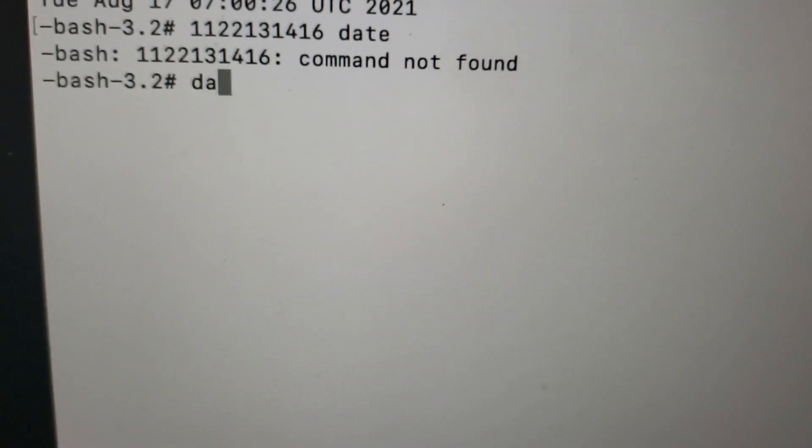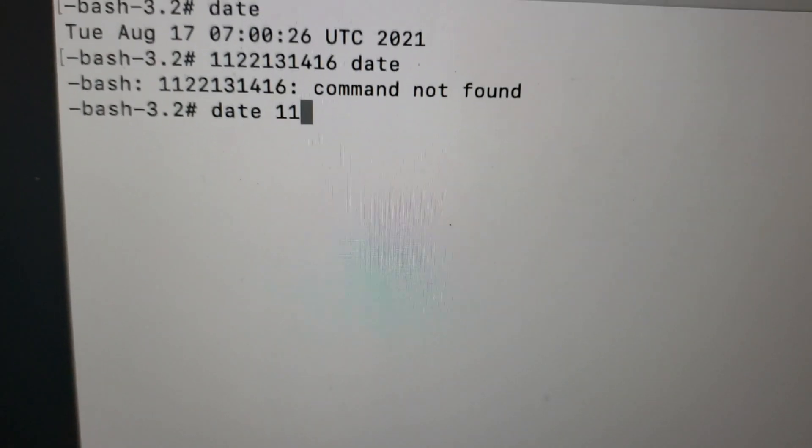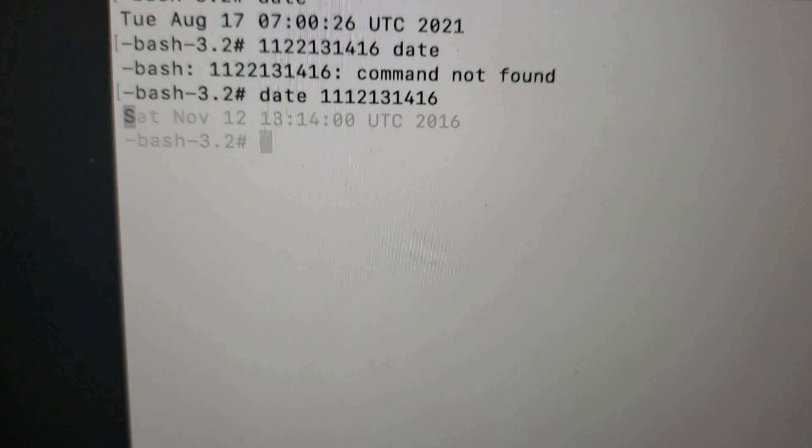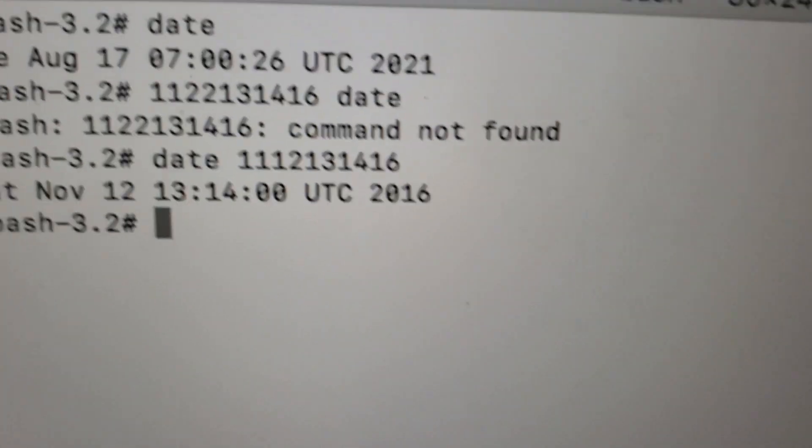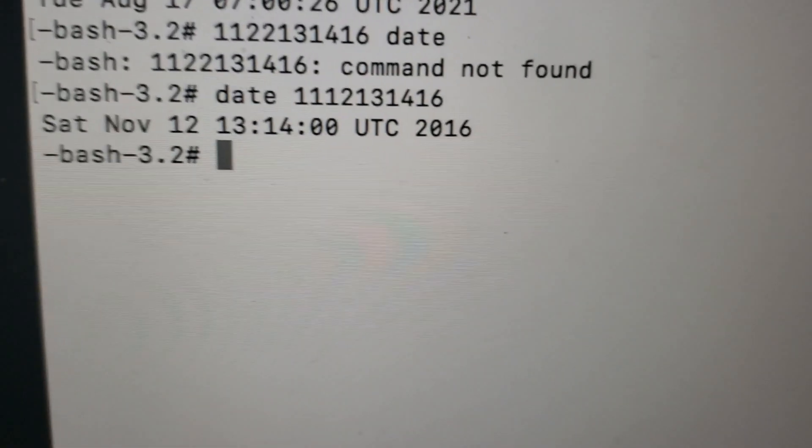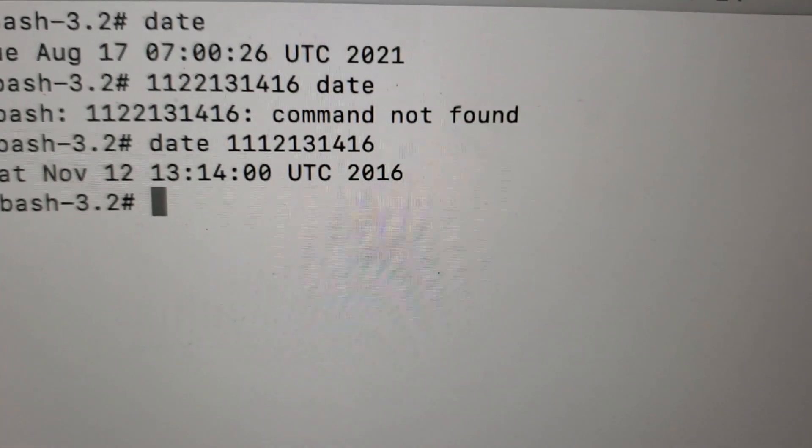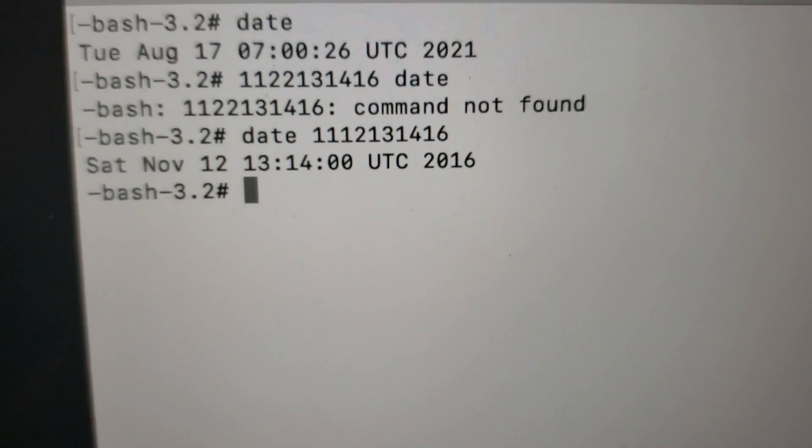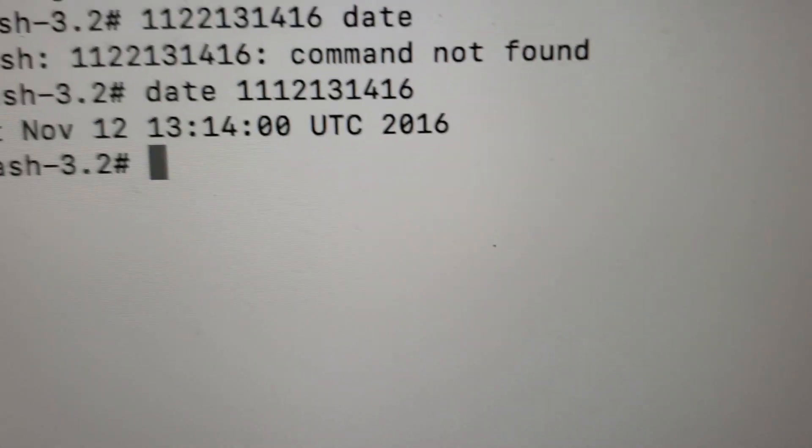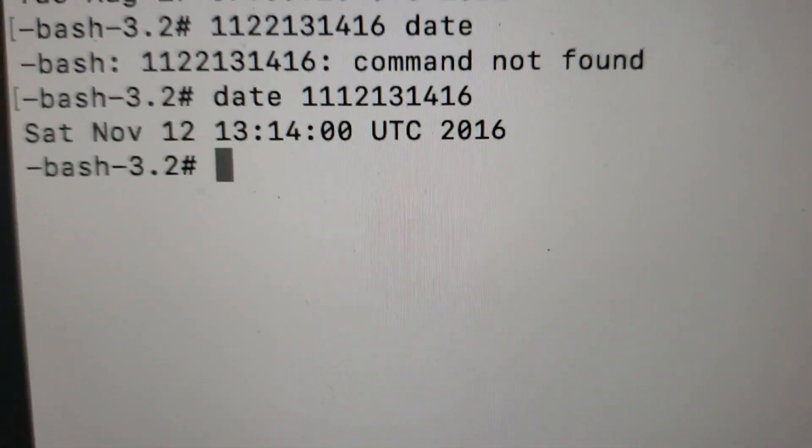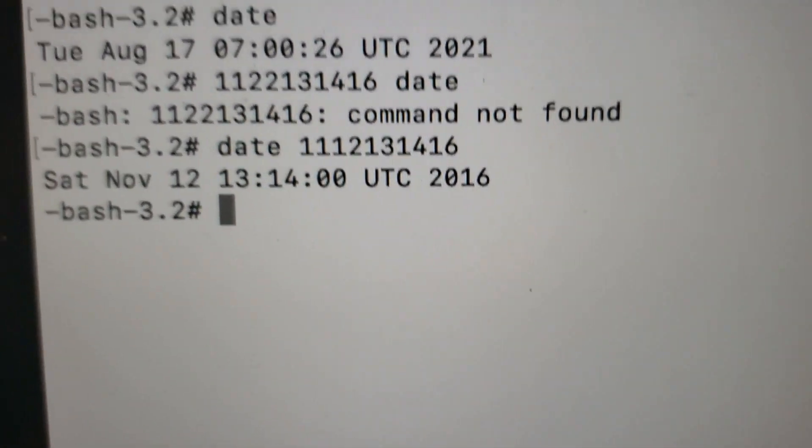Actually I did that wrong, so 11 12 13 14 16. So you have to put the word 'date' before what you want to change it to. I apologize for the shaky camera, I'm holding you with one hand here. So now the date is set to Saturday November 12 1:14 2016.